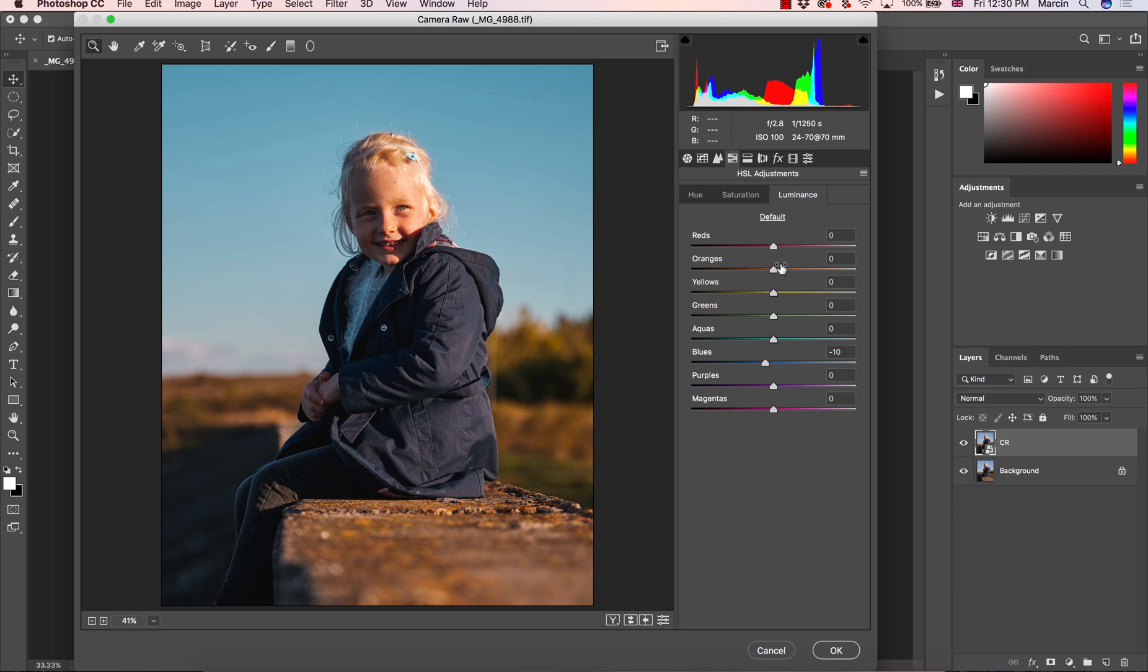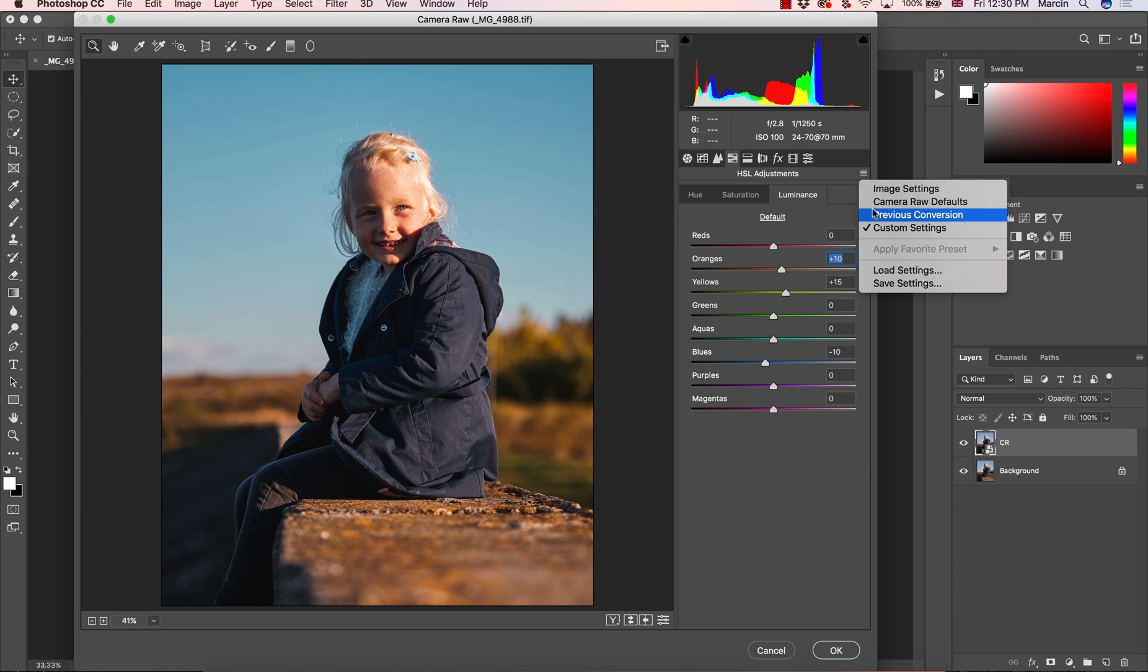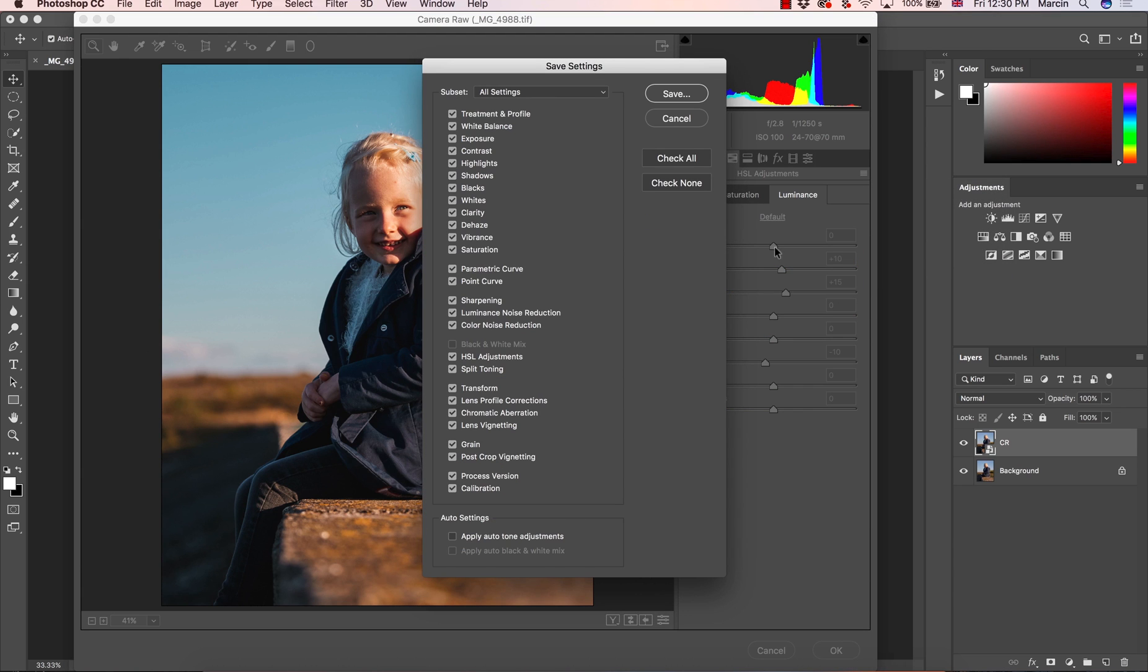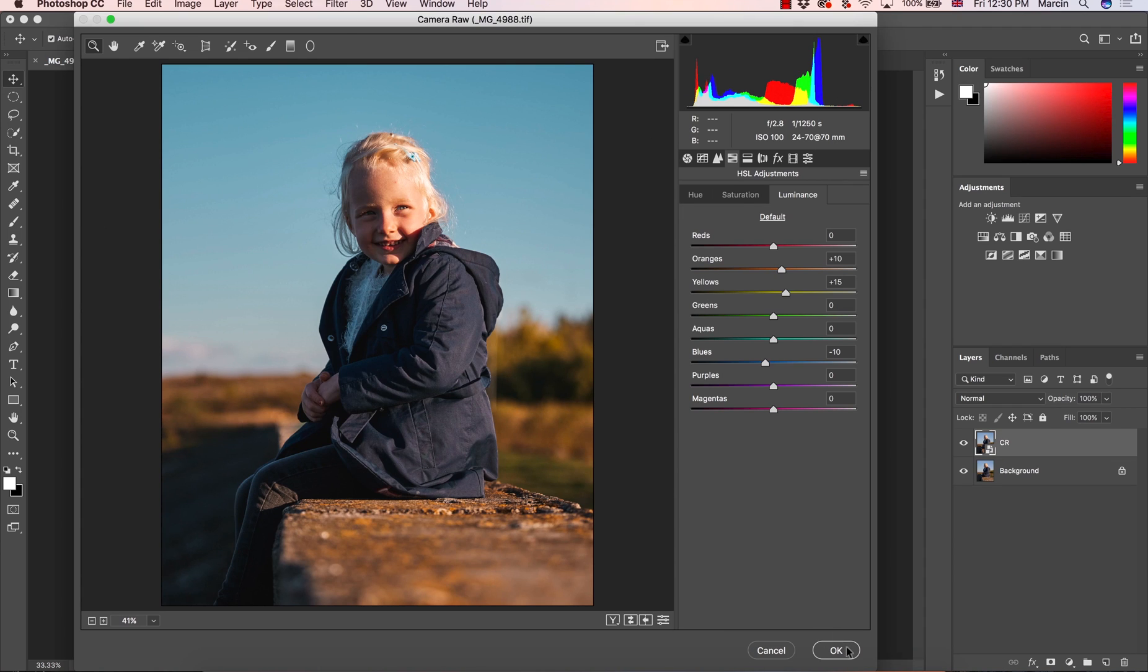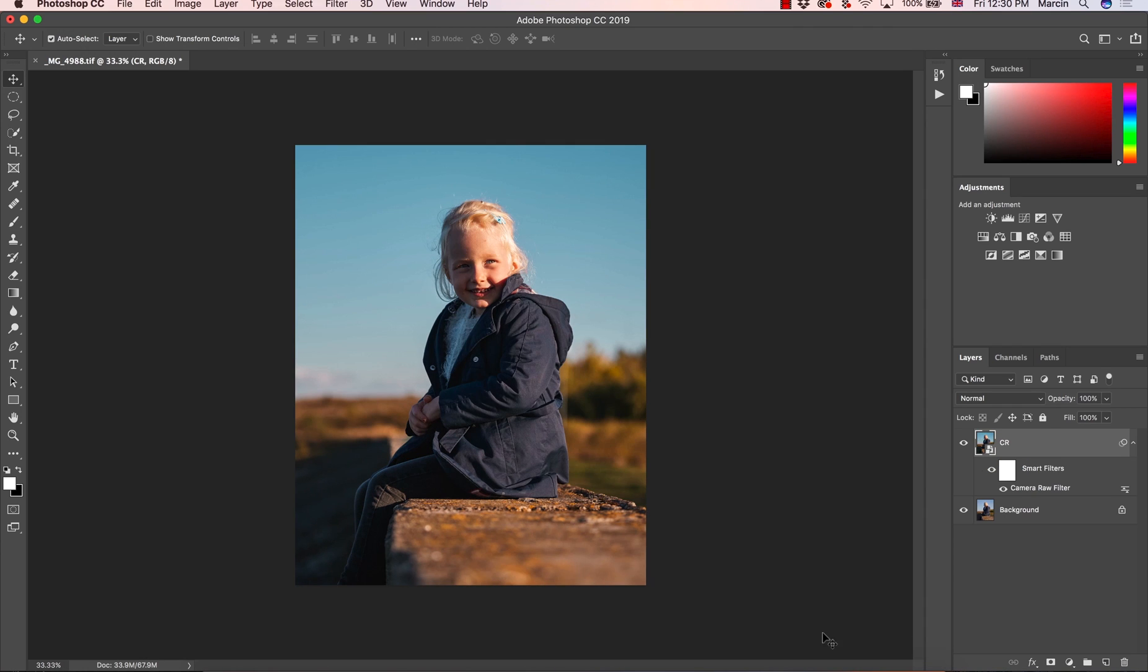Once again, it's more of a show how to create the preset for yourself with settings, the ones you like. Once it's ready, I'm going to save settings. I'm going to save it as number 2. Save and that's okay. So now everything is done.